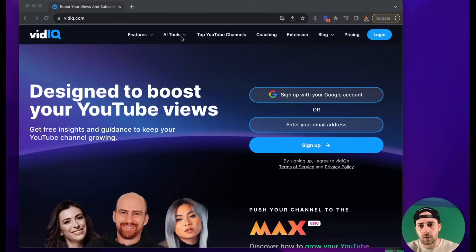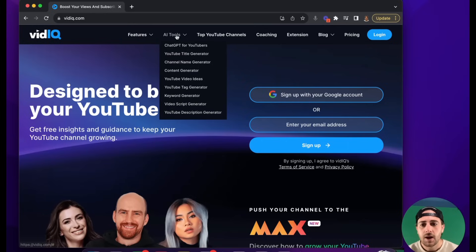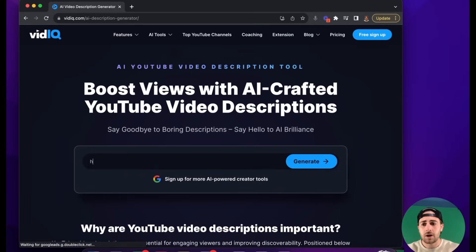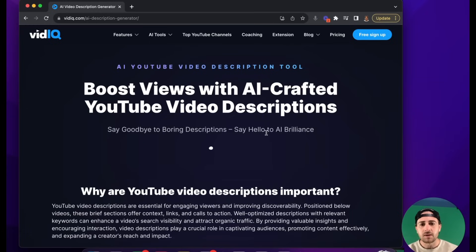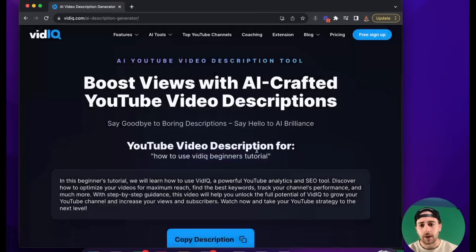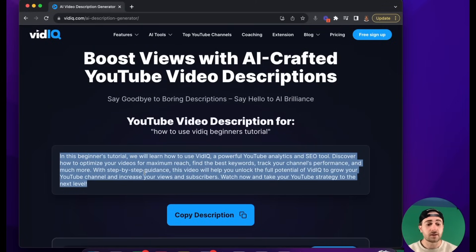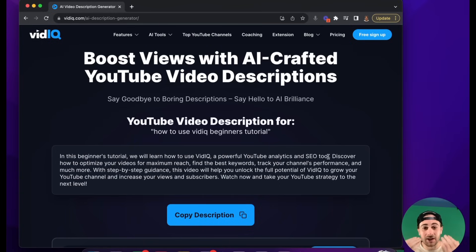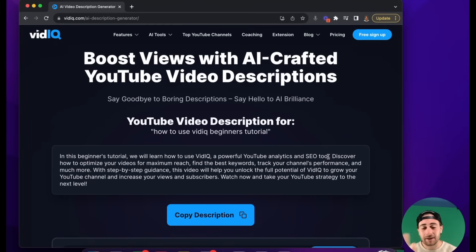The first thing I want to show you is if you come up to AI tools, you're going to see a bunch of different AI tools. The ones I think are the most useful by far — number one — is the YouTube description generator. Let's say I'm making a video like I'm making right now on how to use vidIQ beginners tutorial. You type this in, and it's going to create a description that's two to three sentences long. It's great because it has a ton of different SEO keywords in here — for example, beginners tutorial, vidIQ, powerful YouTube analytics and SEO tool — and I didn't have to tell it any of these things. It just knows this stuff, which means it's going to end up ranking for SEO, helping me increase both views and subscribers.